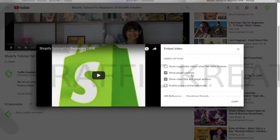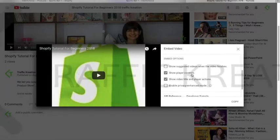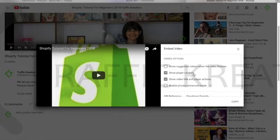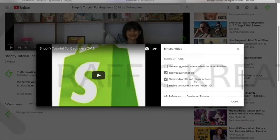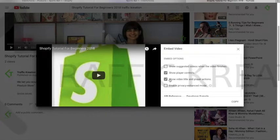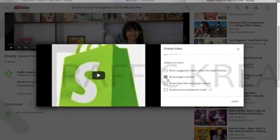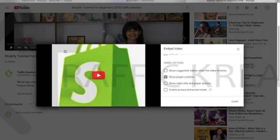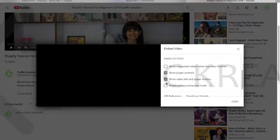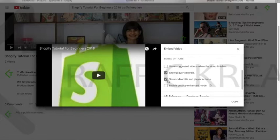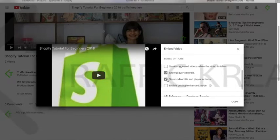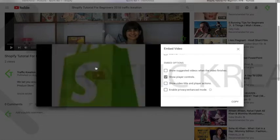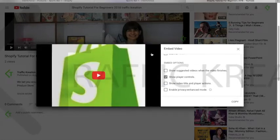Show player controls—this is regarding the product page where viewers can pause, add to the volume, or whatever. We'll keep that. Show video's title and player action—we would remove this. Let me show you what happens here. When we click on it, you have the title of the video, but when I unclick it, it doesn't show.